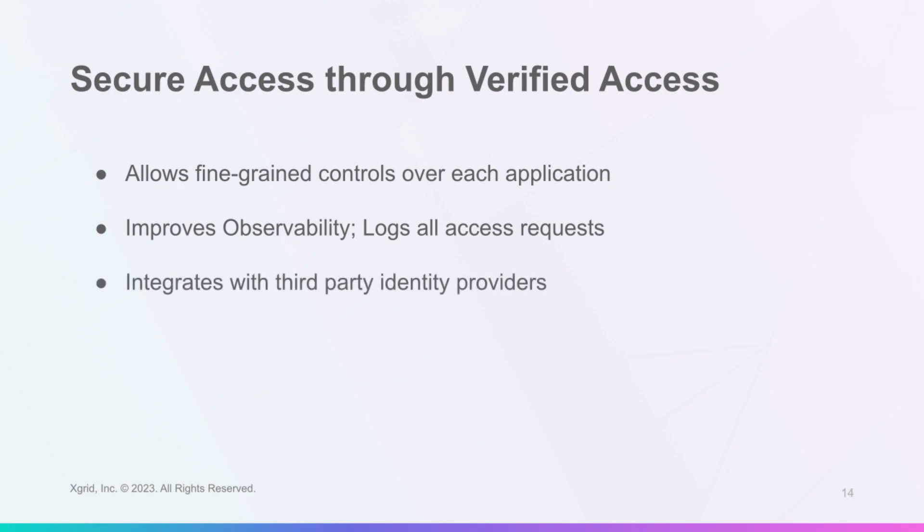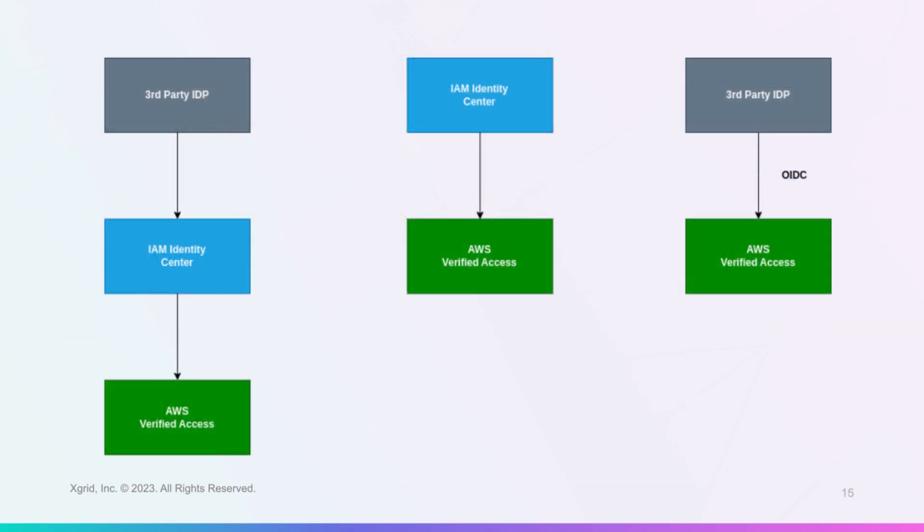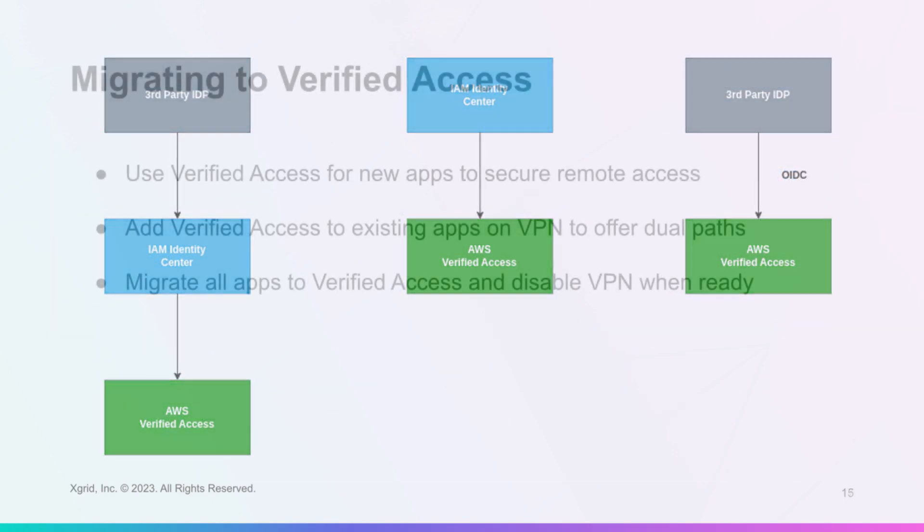Verified Access integrates with IAM Identity Center or third-party identity providers such as Okta, Ping Identity and VMware to authenticate users and grant access to applications based on their identity data.